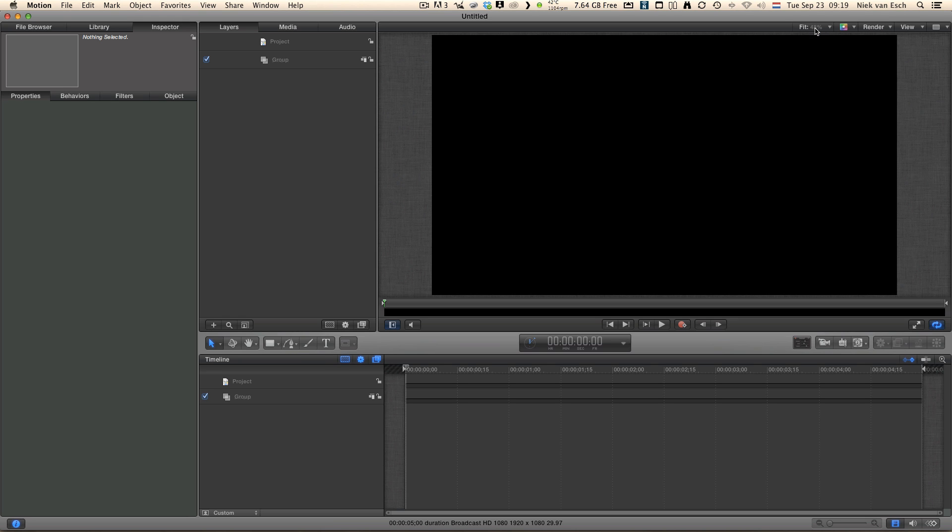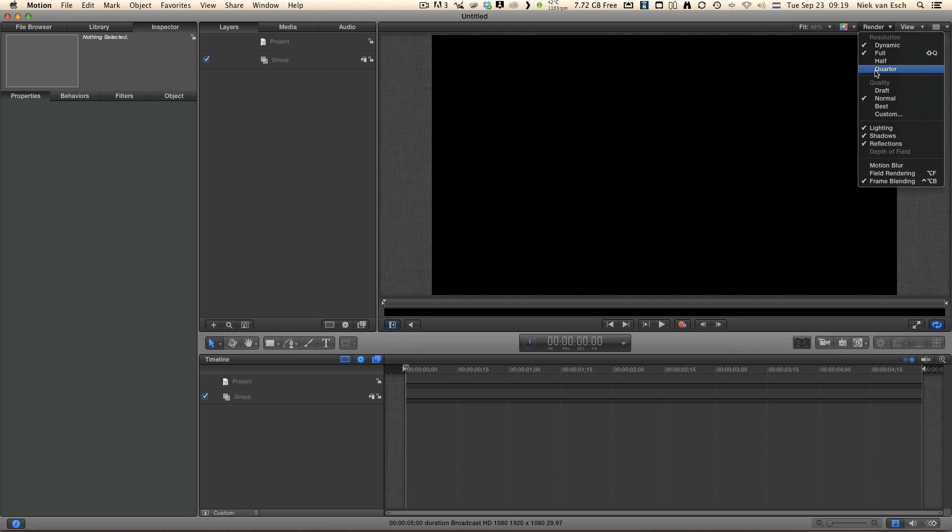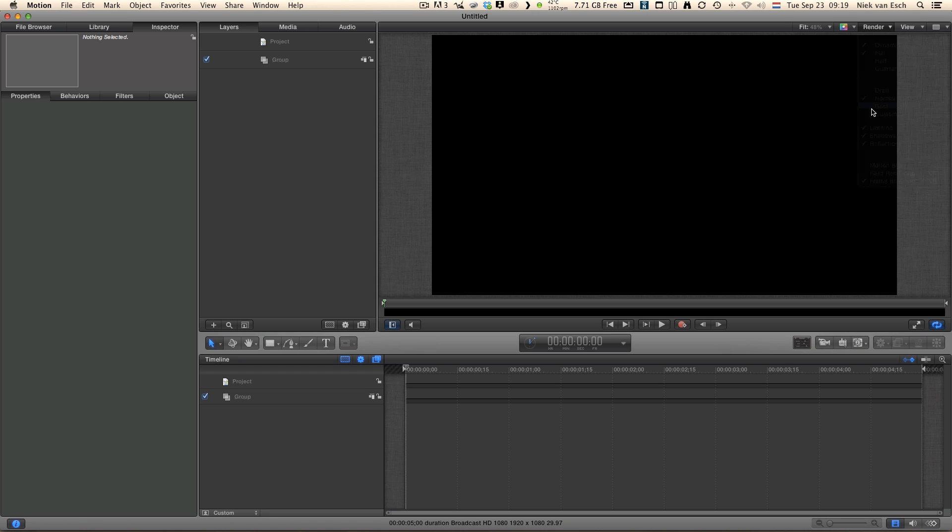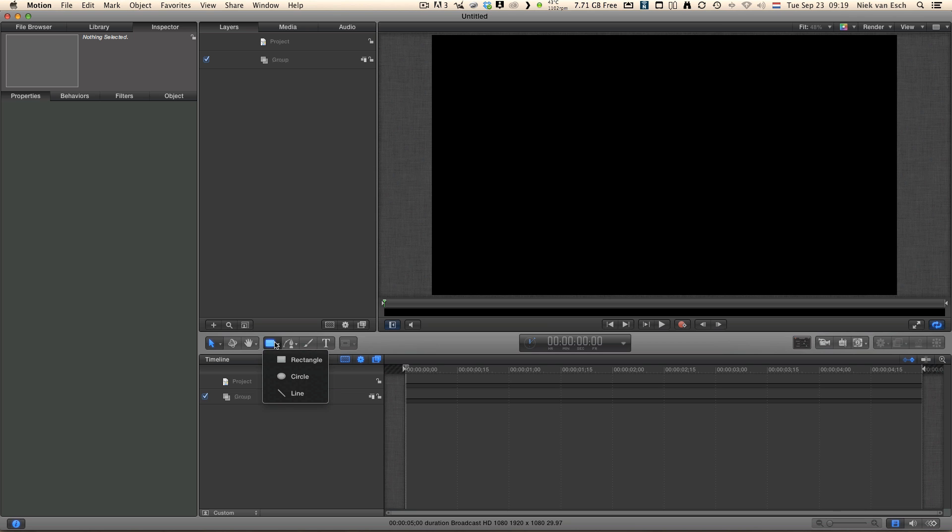Let's set our preview to fit, resolution full and quality best so we have a good idea about how it is going to look. Let's just draw a white rectangle as the background which works the best for our logo.